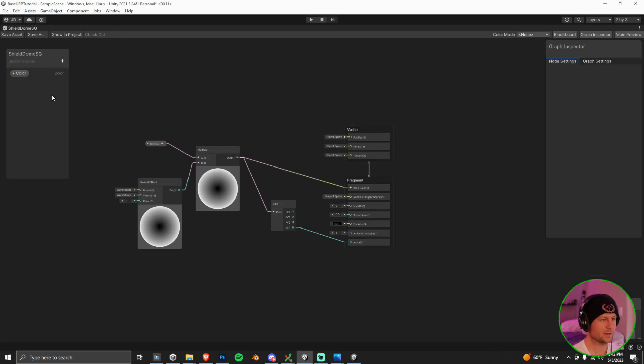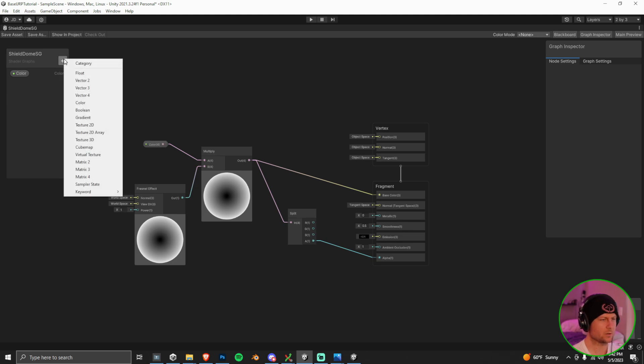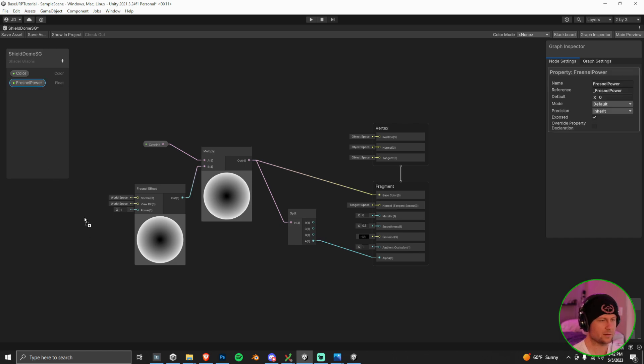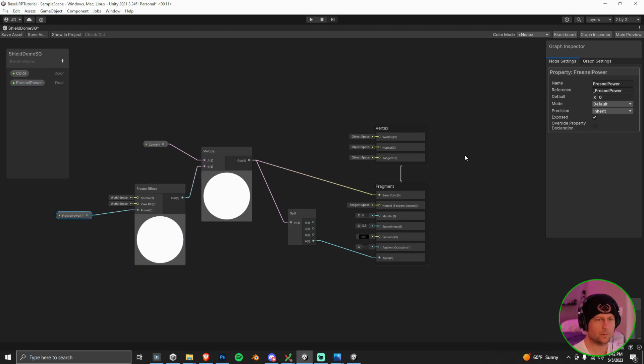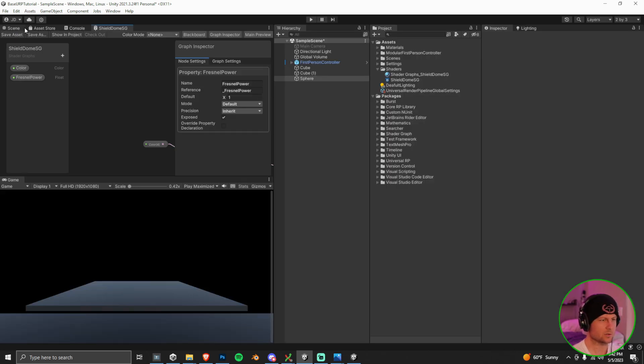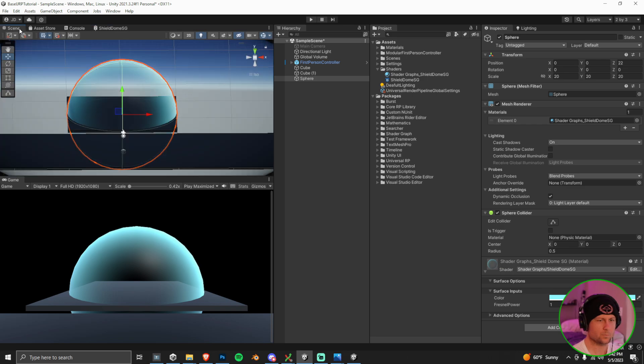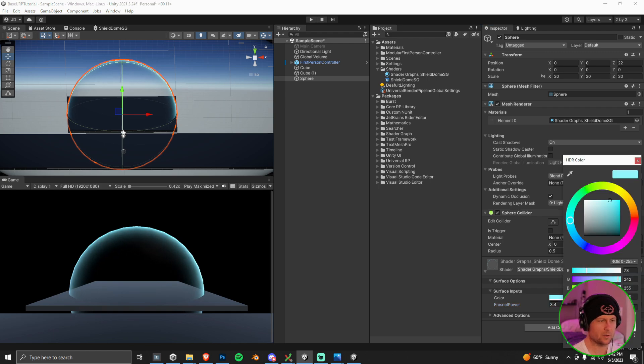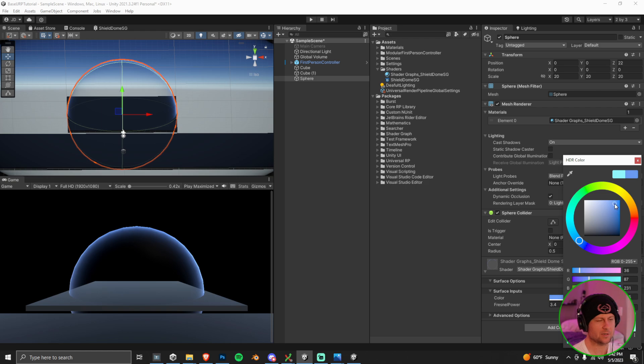Let's go back into the shader graph. We're going to do a few more things here. So let's start out with just making a new float here. It's just going to be basically the Fresnel intensity or Fresnel power is what I'll call it. Let's pull that into our node editor and we can connect it up with the Fresnel effect. And now this will control the power of the Fresnel effect.